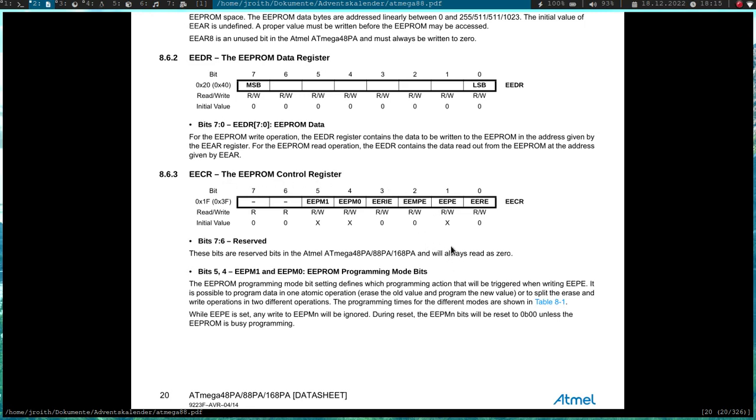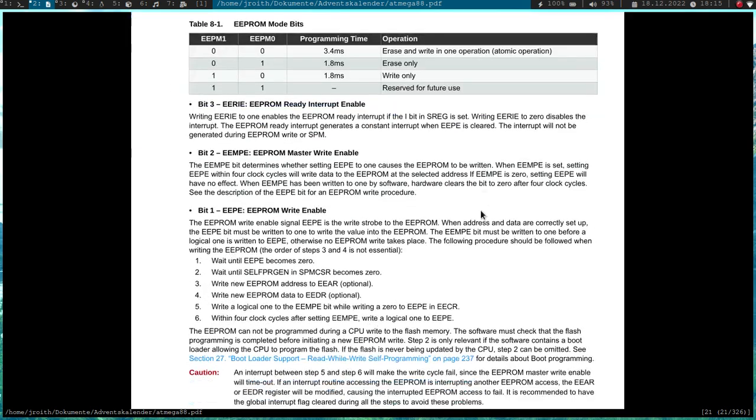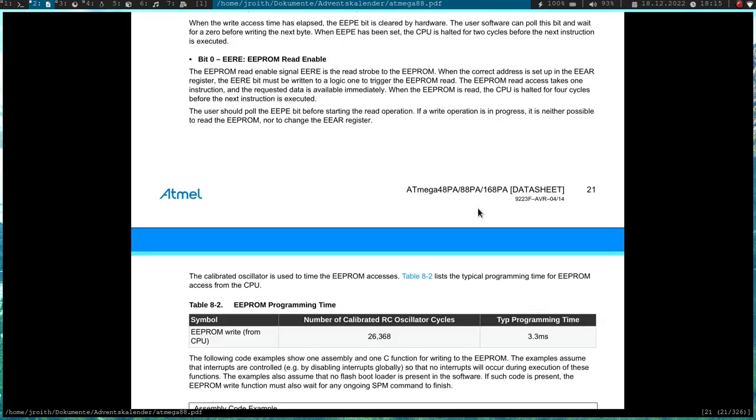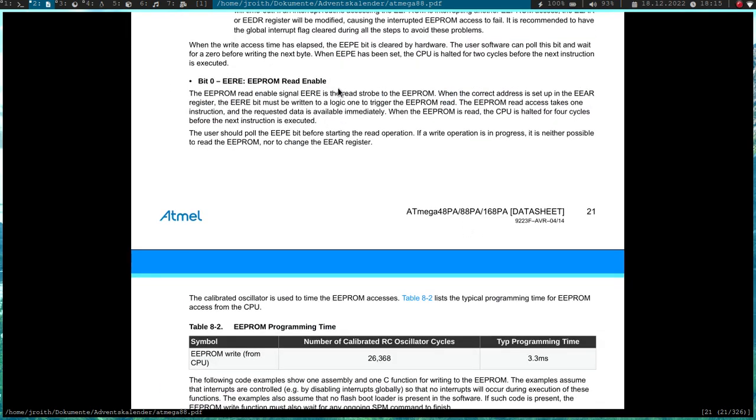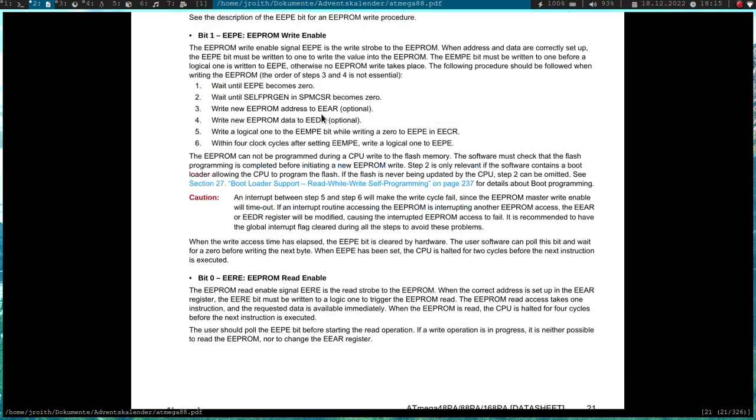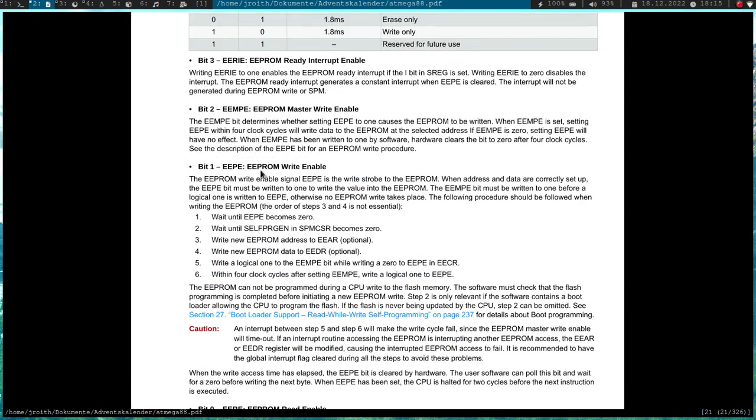So important fields here are bit 0, so this is the EEPROM read enable. So if we want to do a read transaction, we have to set this bit here. Then the EEPROM write enable is a little bit used, so if we want to write we have to set this bit, but this bit also has to be polled to check if there are any actions pending on the EEPROM. So before we are doing a read or a write, we first check if this bit here is 0.